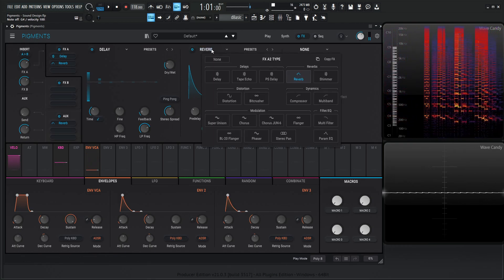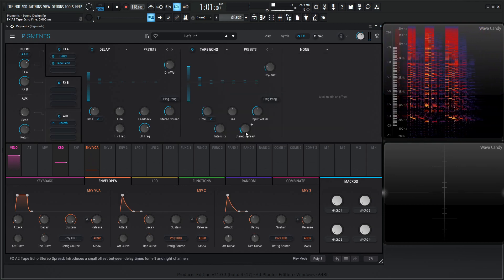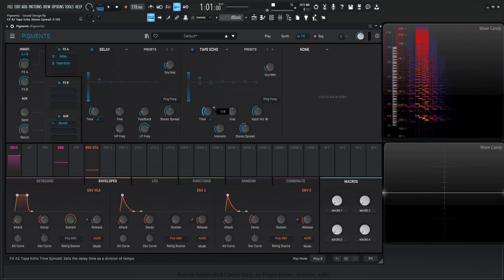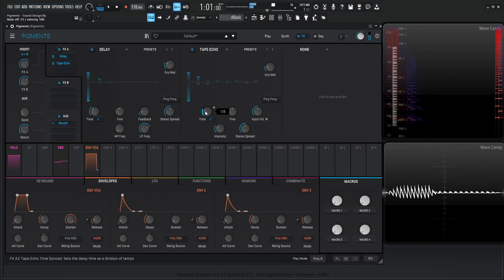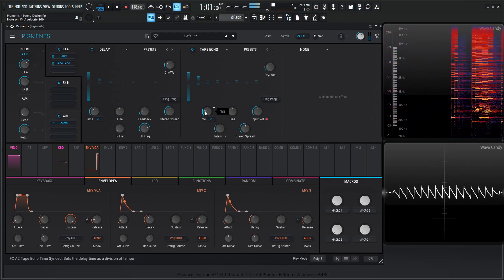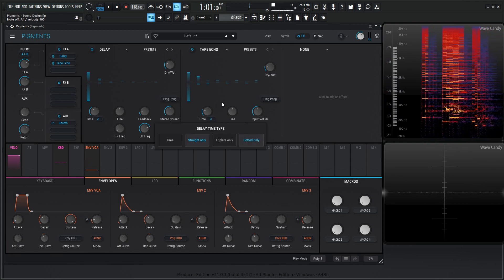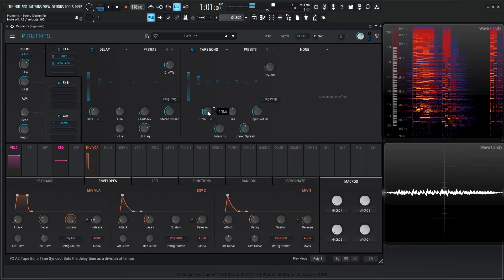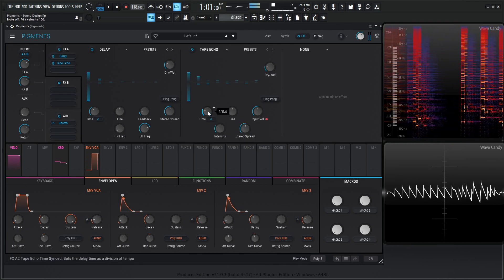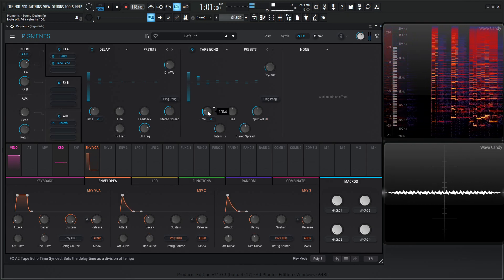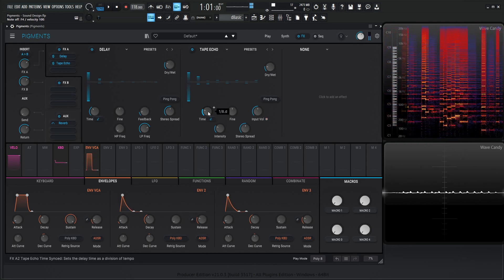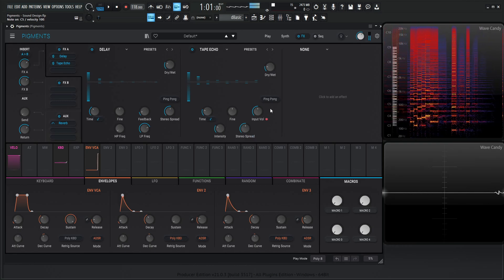And for the second one, let's do a tape echo and also increase the stereo spread, but we're going to put this one maybe on an eighth note. We can even try a dotted only, that might be interesting. Maybe go back to the regular one.